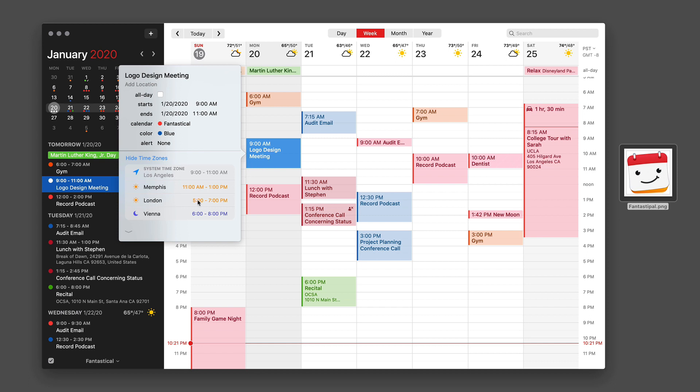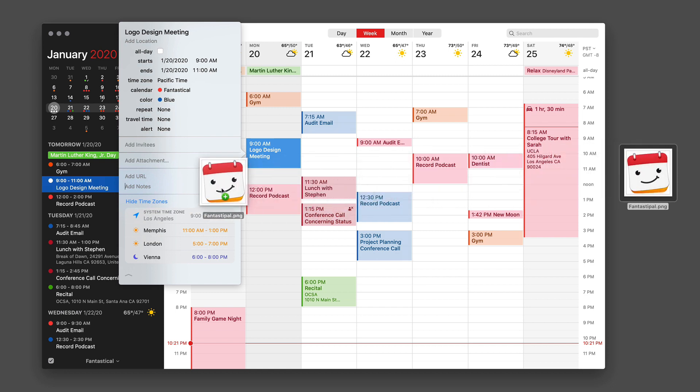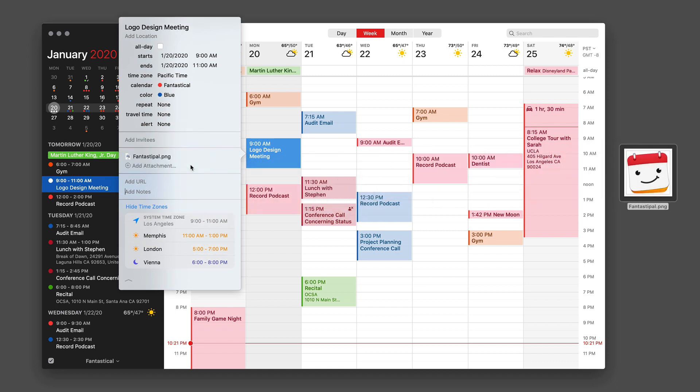I could just hit the down arrow here and I could grab a copy of the sample artwork, drag it into the attachment field and now I've added it to the appointment.